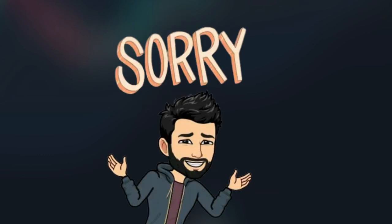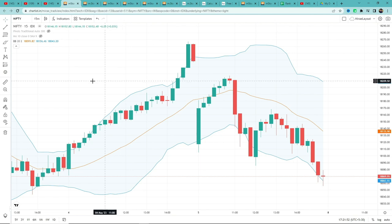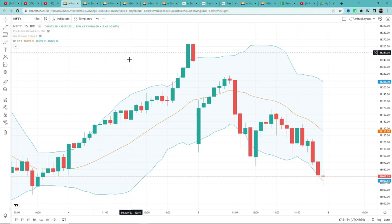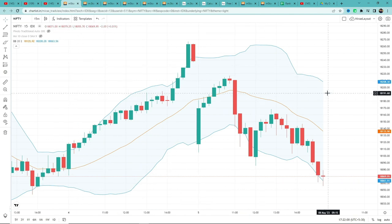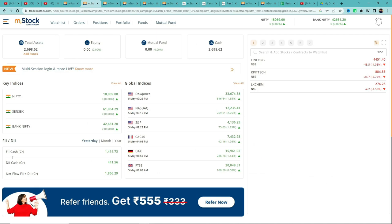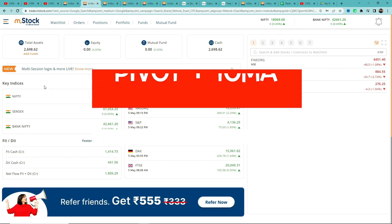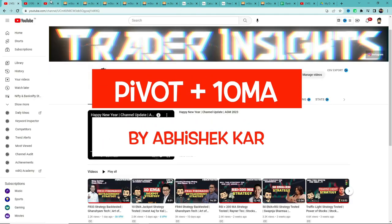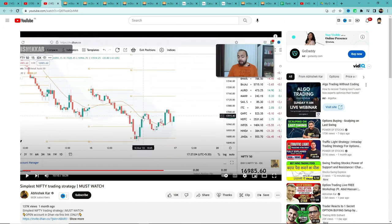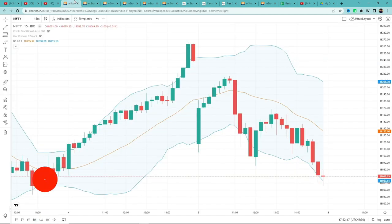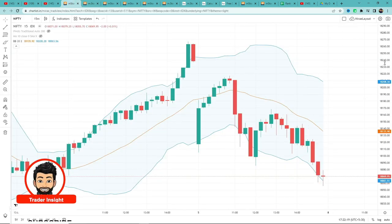Abhishek also mentioned that you can use this strategy for option buying, option selling, or futures. We will test it on Nifty futures. So let's get into the strategy. This is Pranit from Trader Insight — let's start the video.